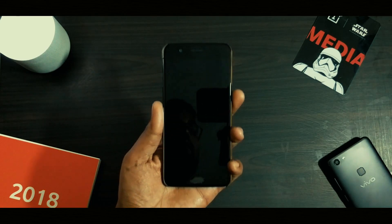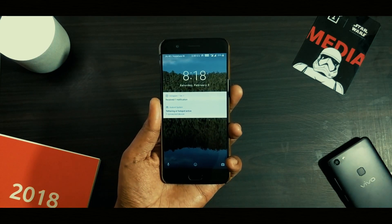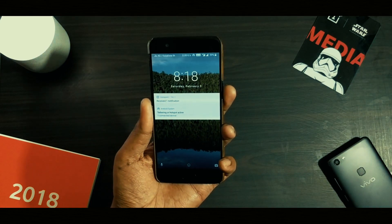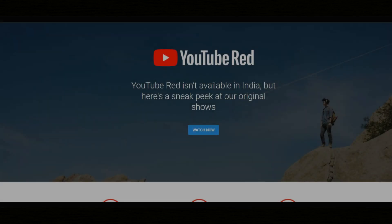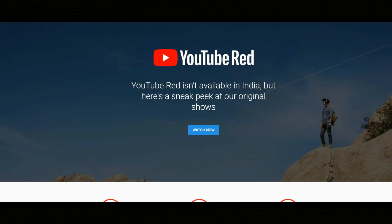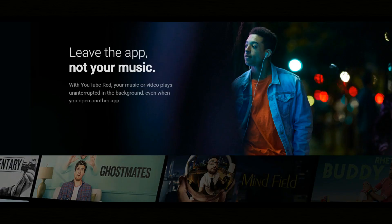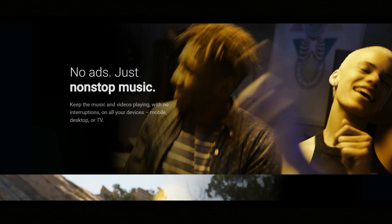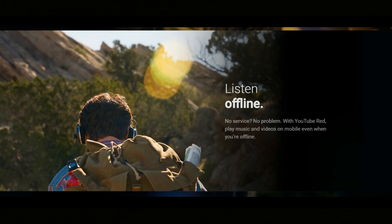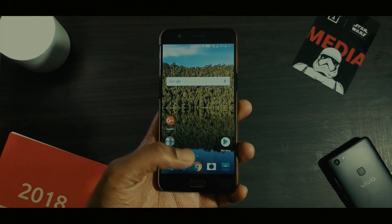Even though YouTube Red is the way to go for accessing premium features such as Picture-in-Picture mode, ad-free videos, Red Original Series, etc., the only con is that YouTube Red is not supported in all countries.